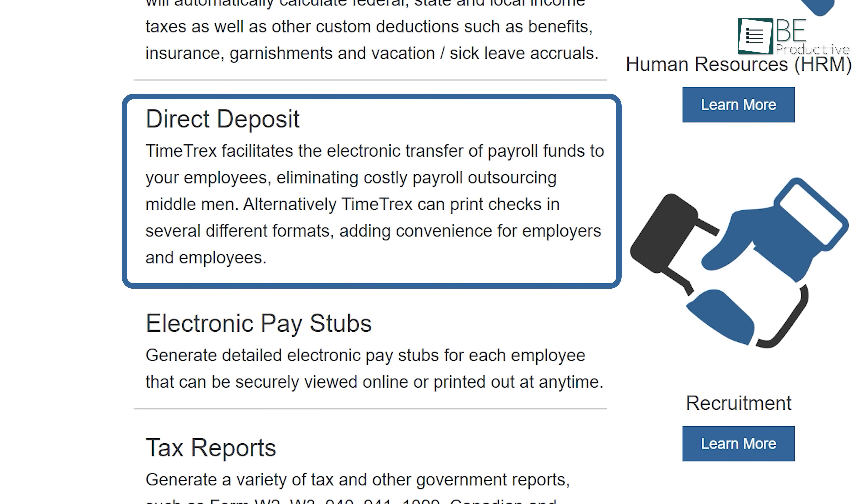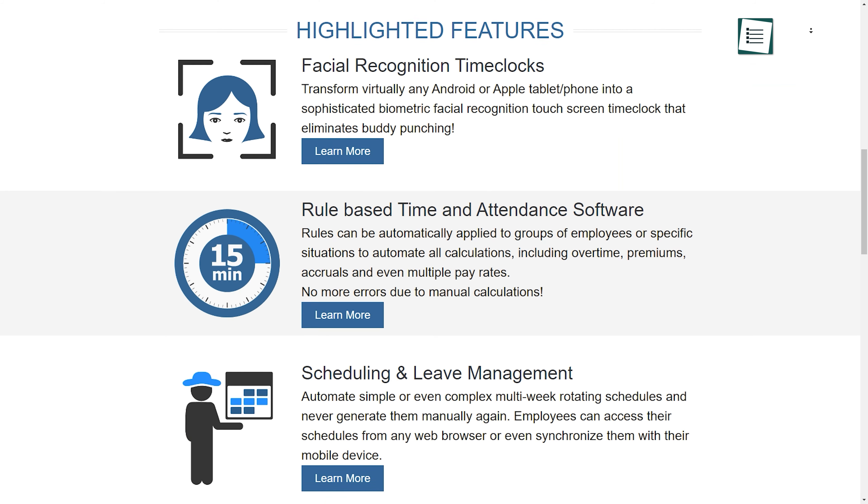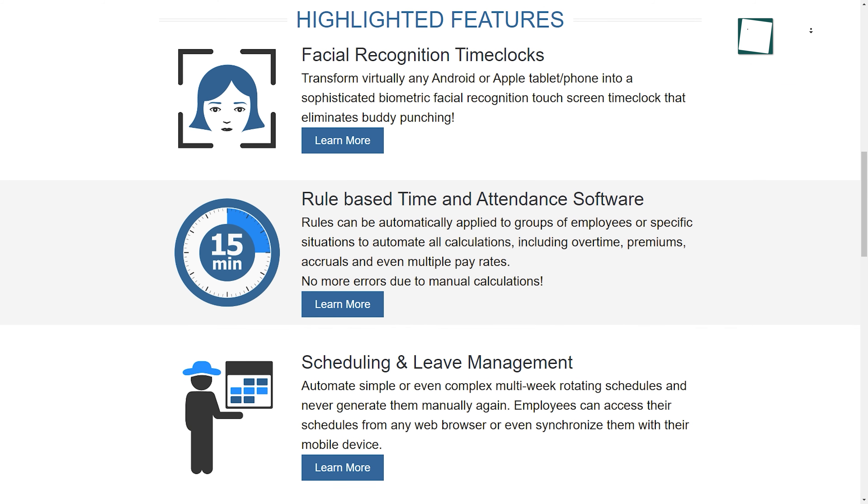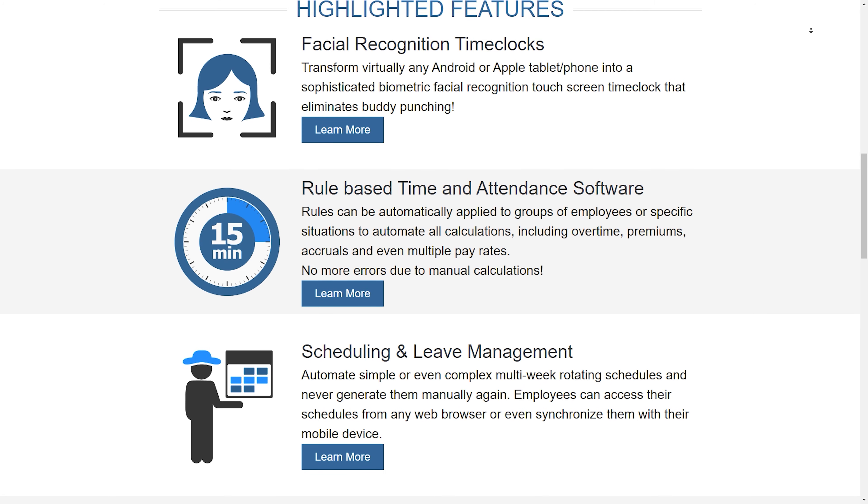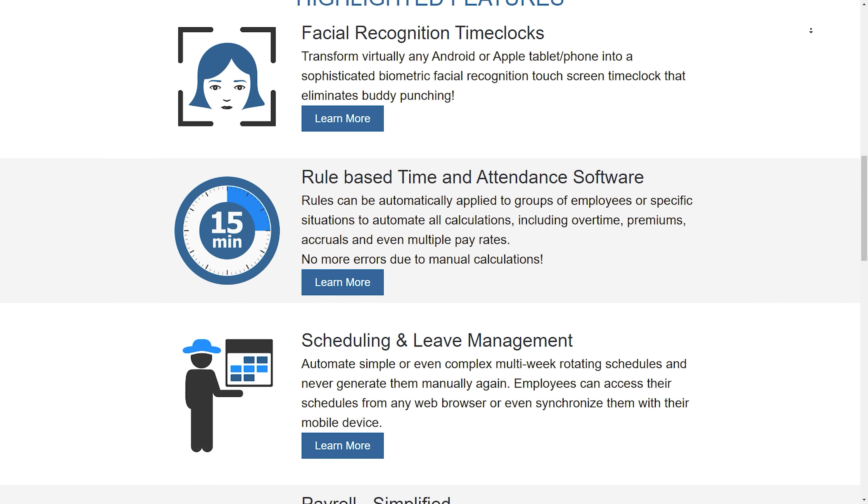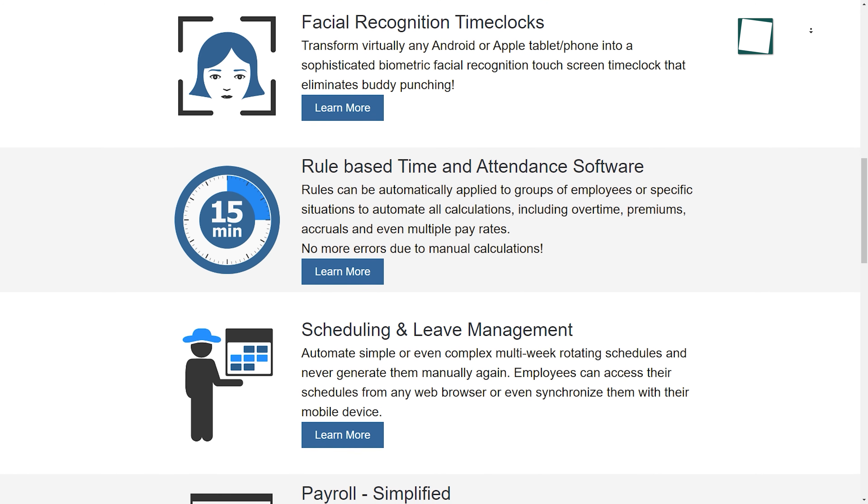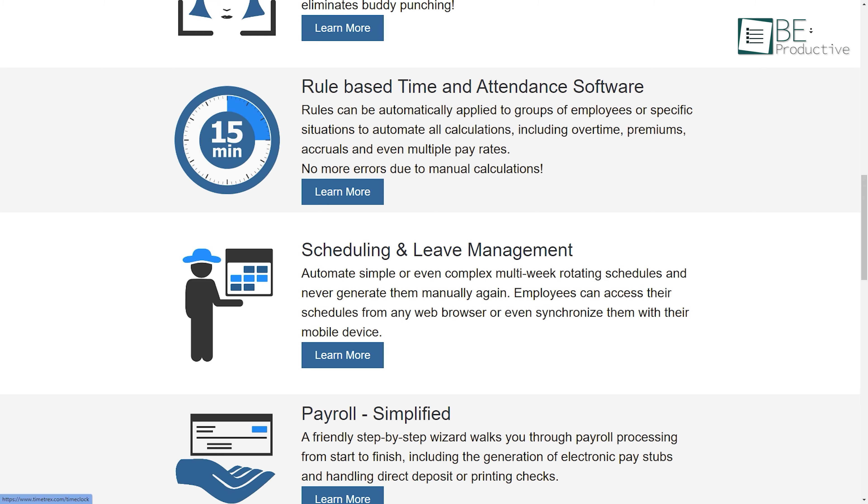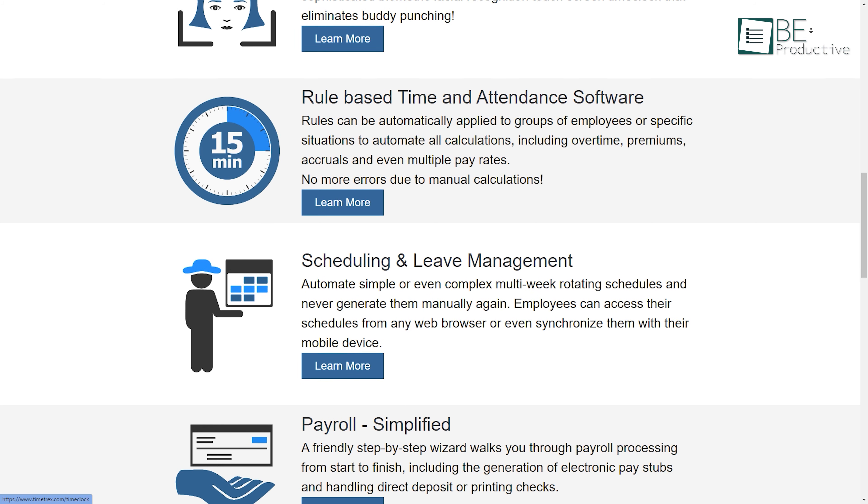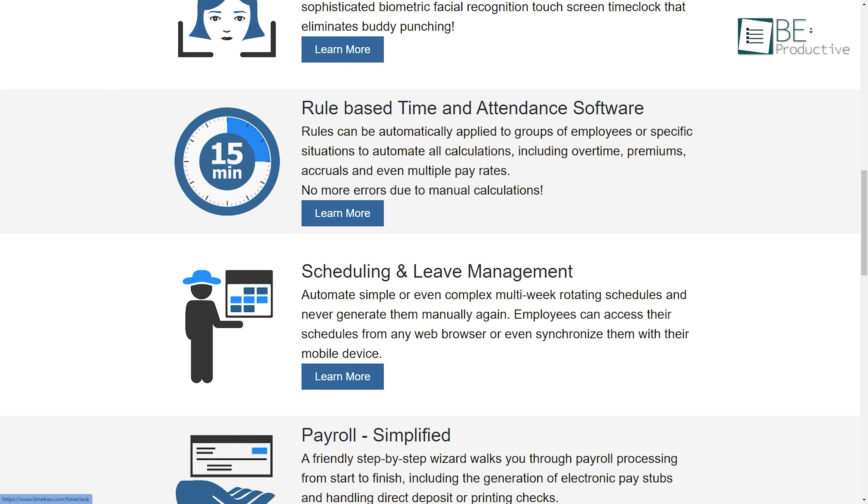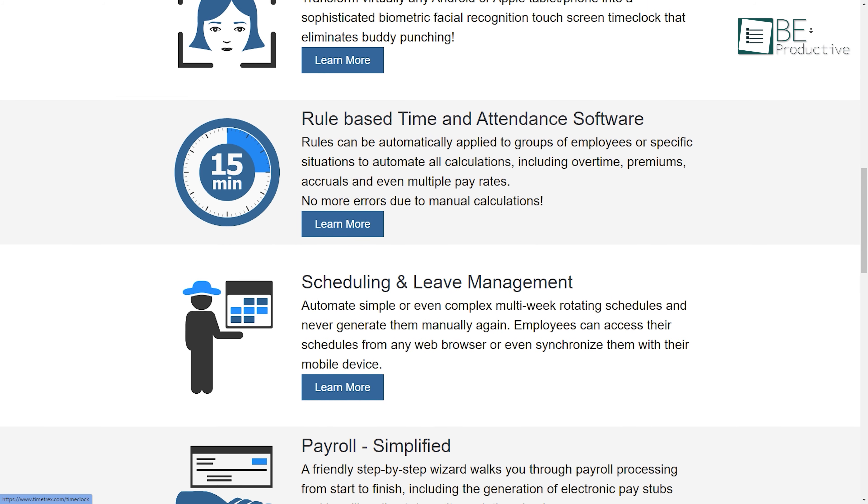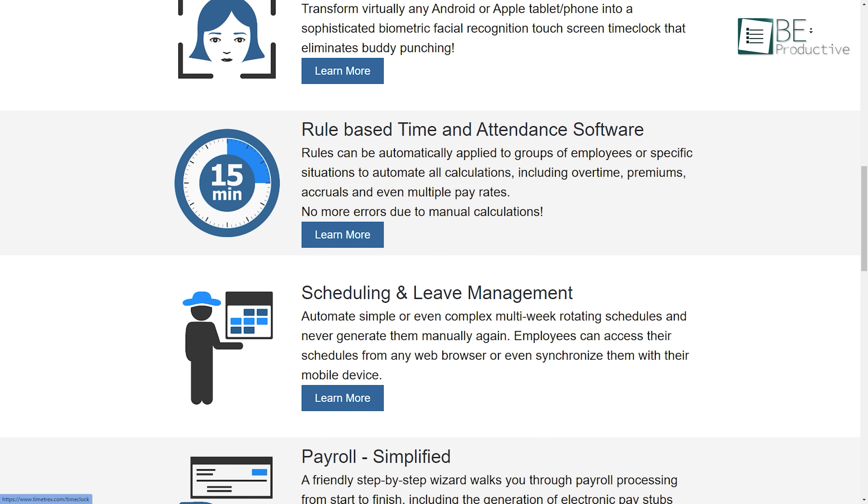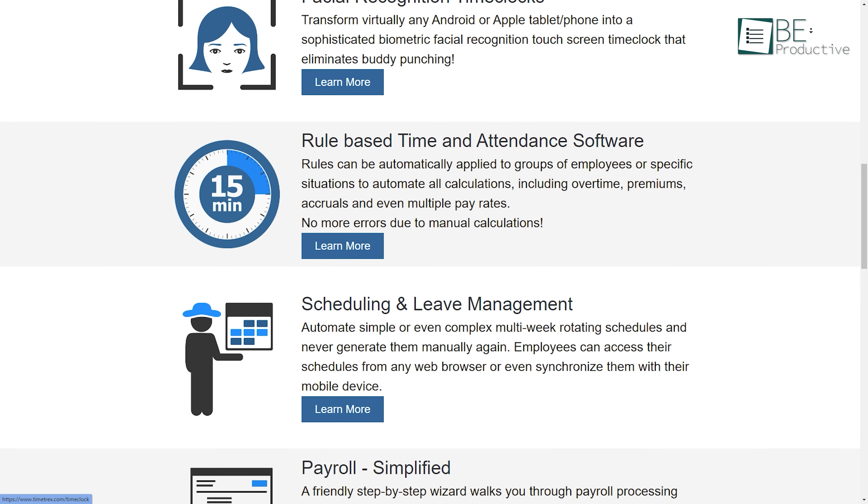While electronic pay stubs provide secure online access or printing, even though the free plan lacks advanced features, with access to essential functionalities it serves as a reliable solution for small businesses seeking a straightforward and cost-effective payroll solution.